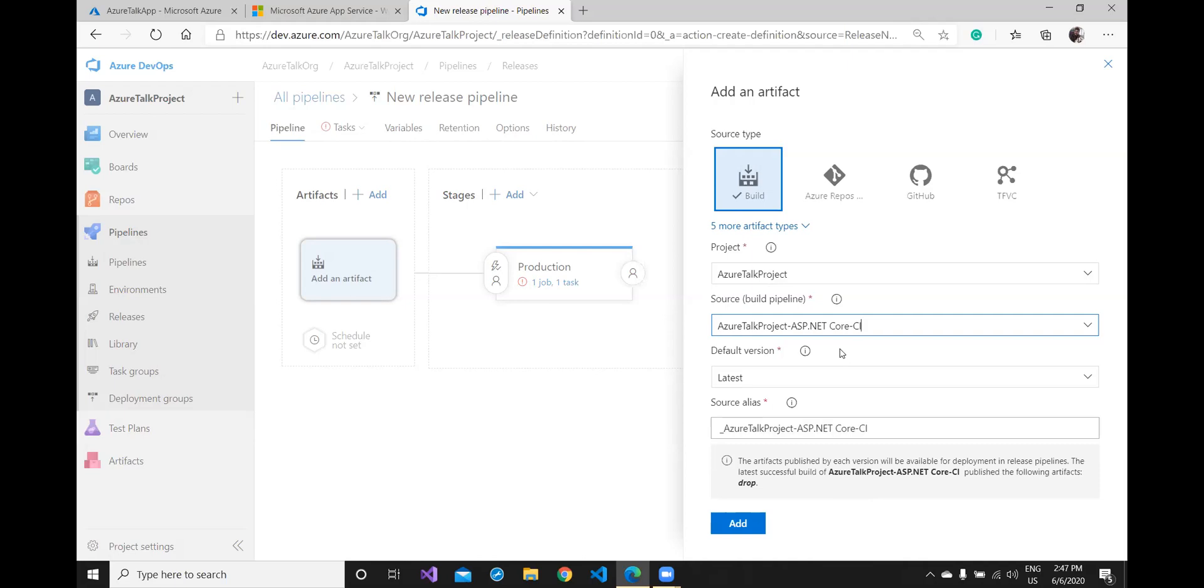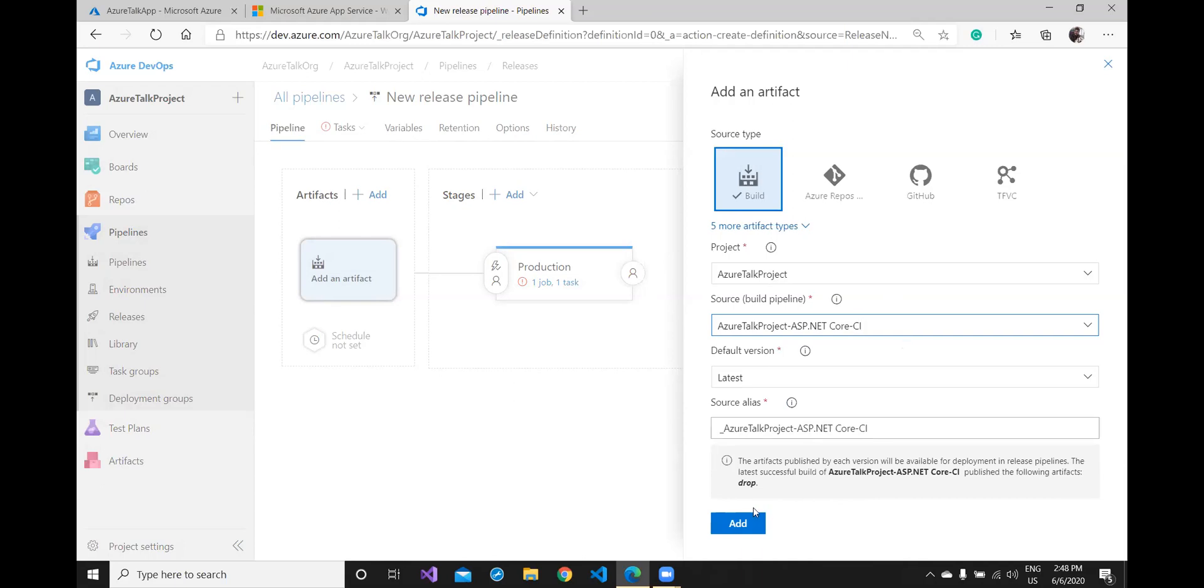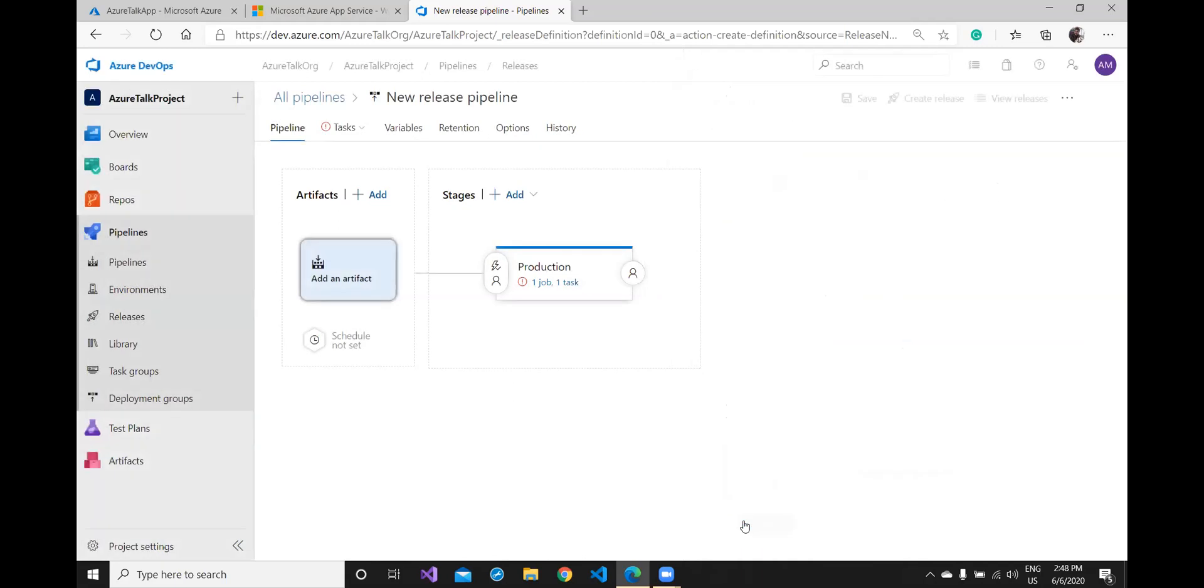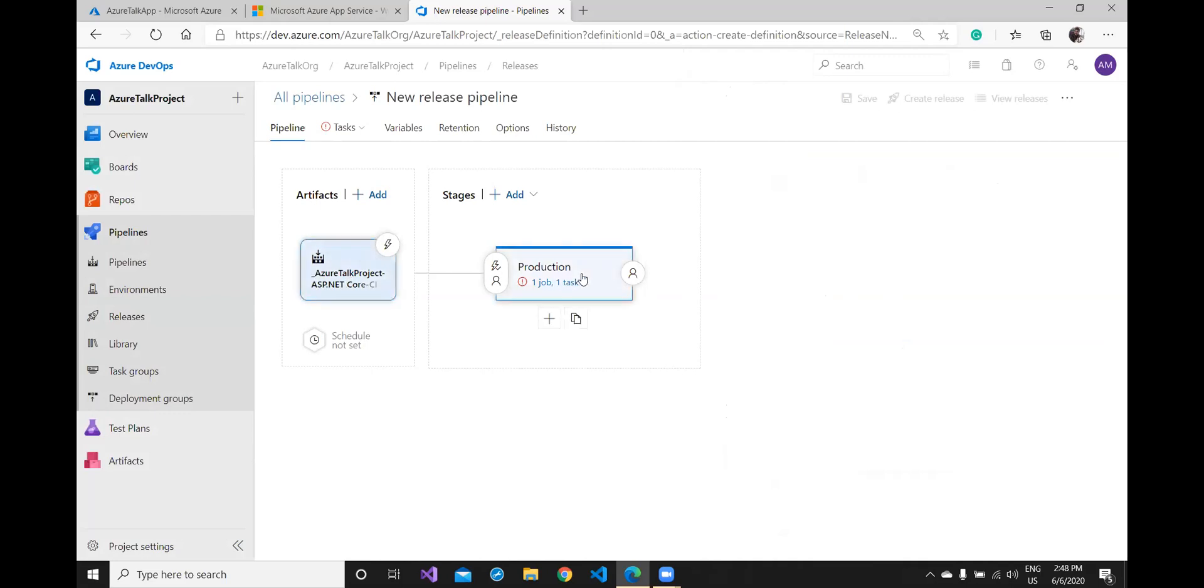If you've gone through the previous video you must have the clue of all the things I'm choosing here. So that is why Sachin highly recommended to look at the previous video, the link you'll find in the description. Here the default version is latest and I'm not going to change anything, going to click add and my artifacts are now added.